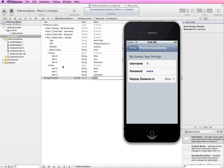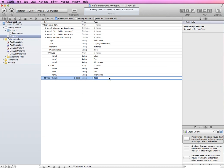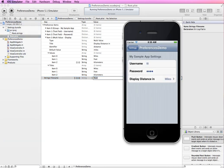That's a basic overview of adding different preference items and how they display in your application. We'll do a separate video on how to actually set up your application so that changes made in the settings are reflected back in the app — for example, if the app needs to grab a distance unit for calculations, or if the user changes a setting in the app and has that reflected back in the settings panel.